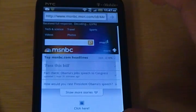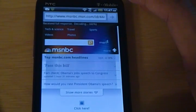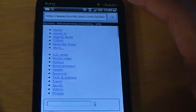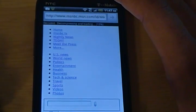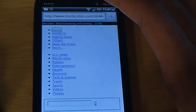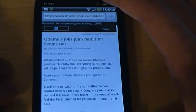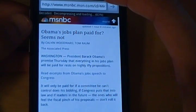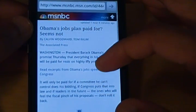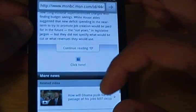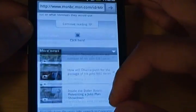And we are getting the web page now. It starts off with a bunch of links and nothing to really gawk at, and then it all starts to load in. 'Obama's jobs plan: paid for? Seems not.' You know, the political struggles in the United States continue, but there you see all that is up on the page.